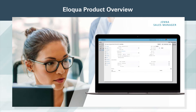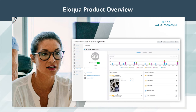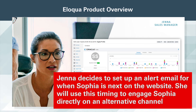Jenna is very excited to learn more about Sophia's digital footprint and to begin engaging her. She uses Eloqua Profiler to view behavioral data on the new lead. The profile dashboard shows all of Sophia's engagement, and Jenna notices that her email opens are low, so she decides to set up an alert email for when Sophia is next on the website, planning to engage her on an alternative channel.